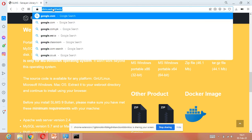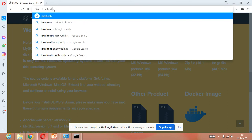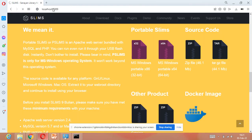Then double-click on the MariaDB file as well to activate the database. MariaDB is now running. Minimize that window too. Now open your browser and type: localhost:8089 and press Enter. The SLIMS software will launch.